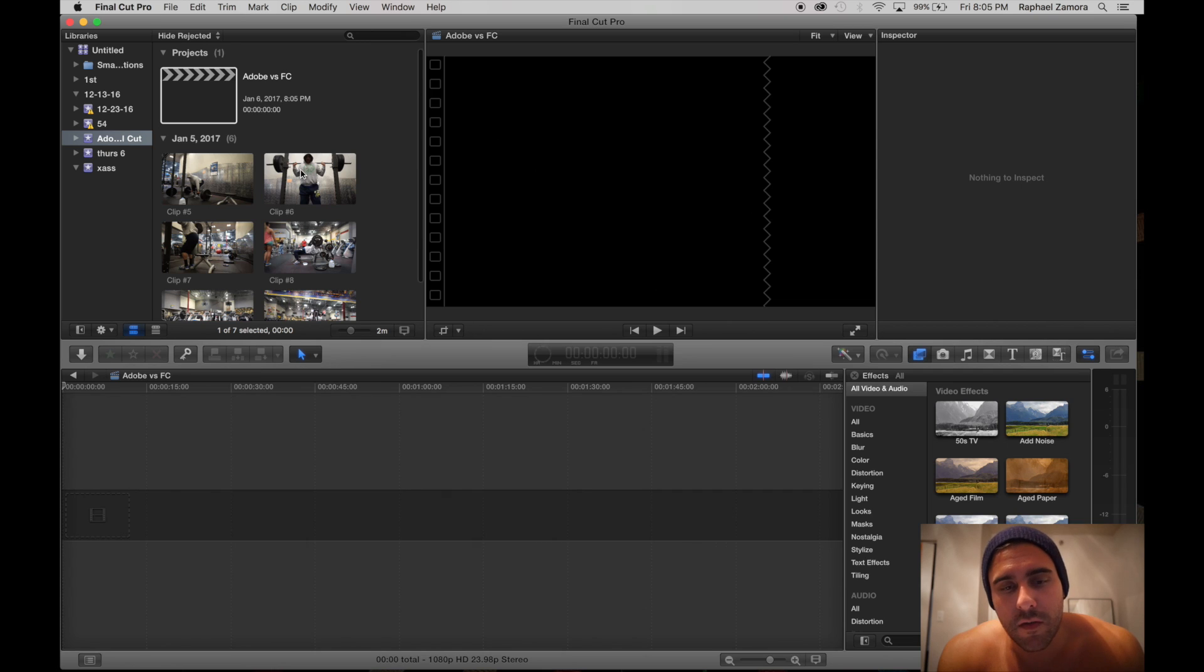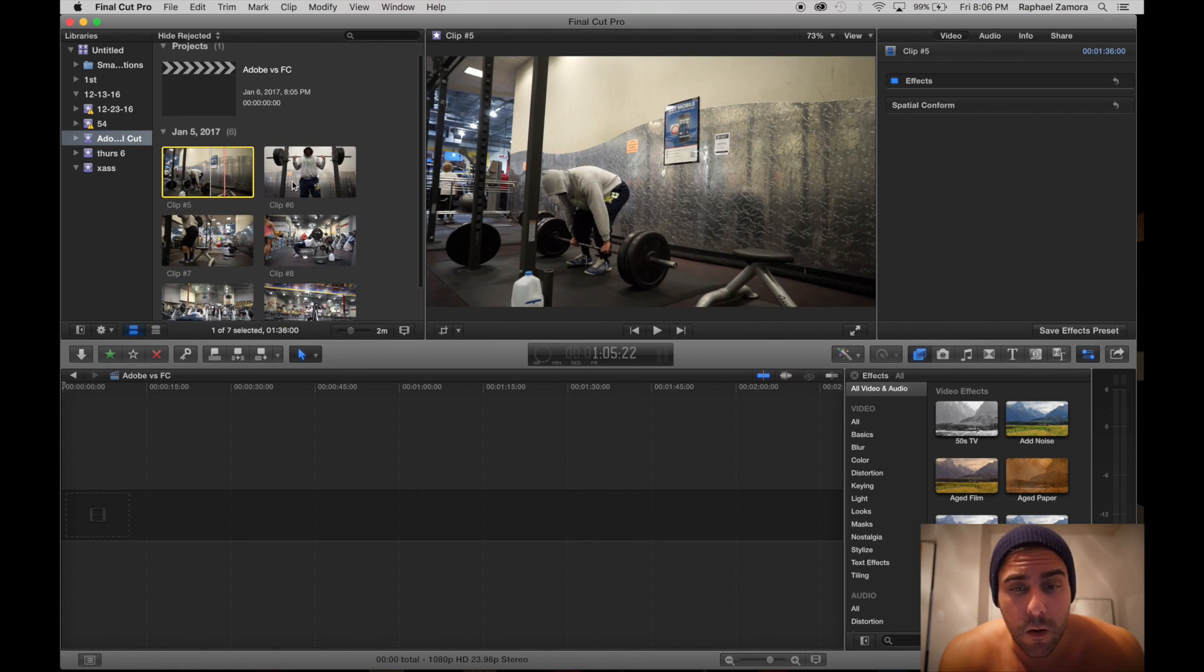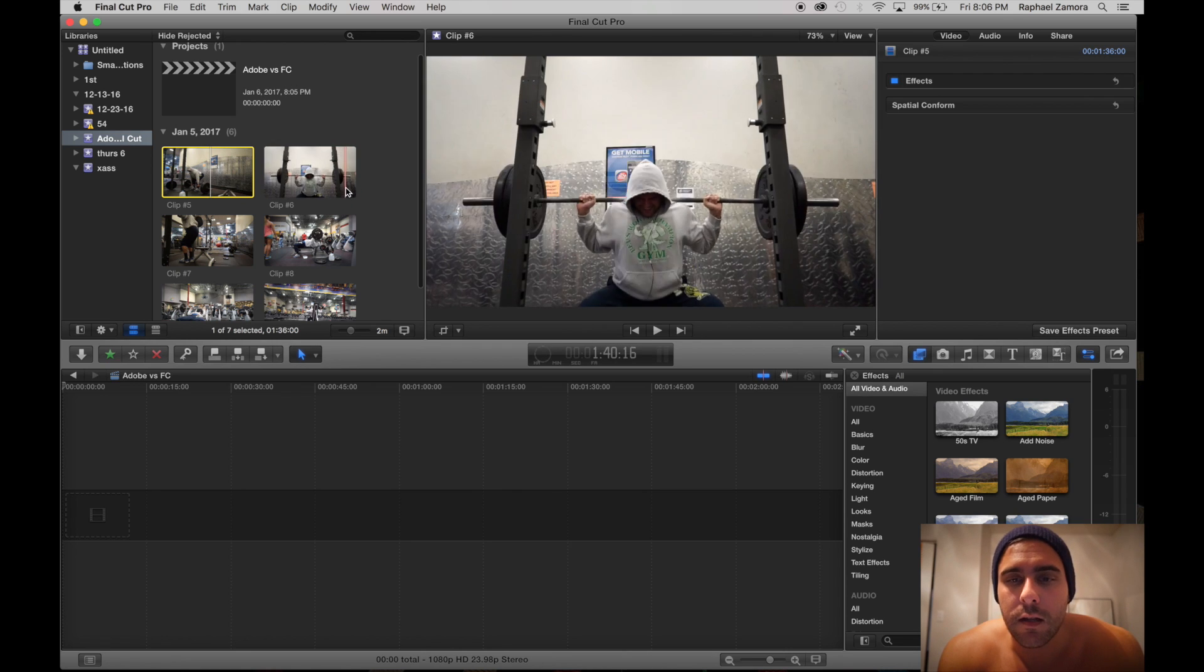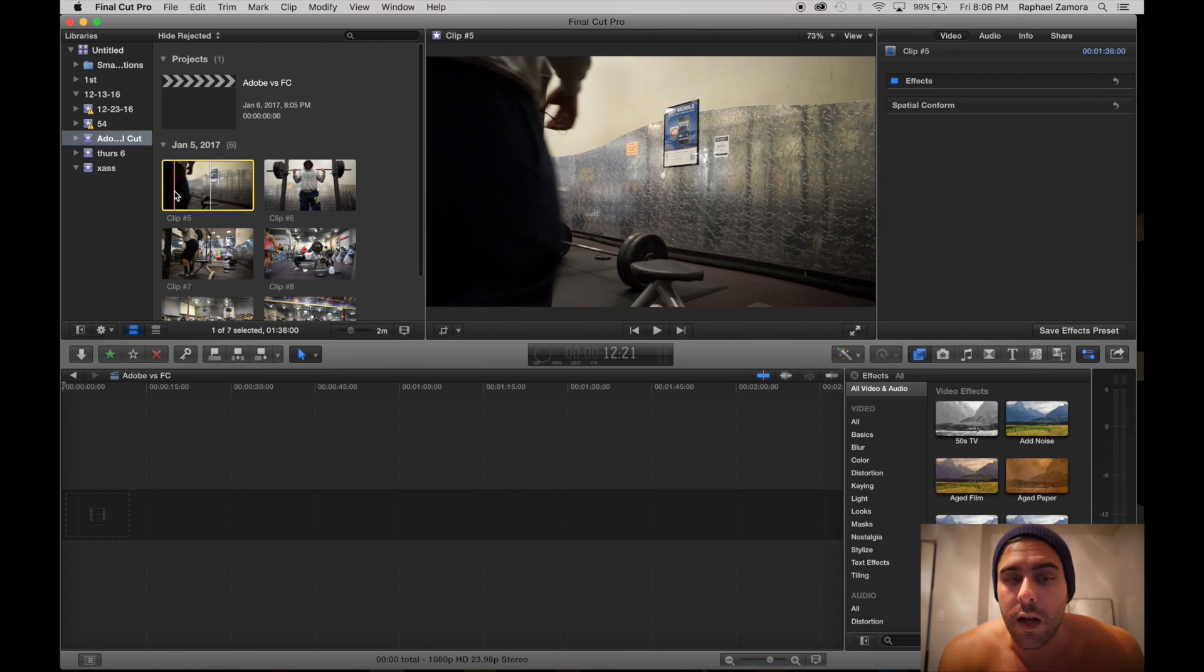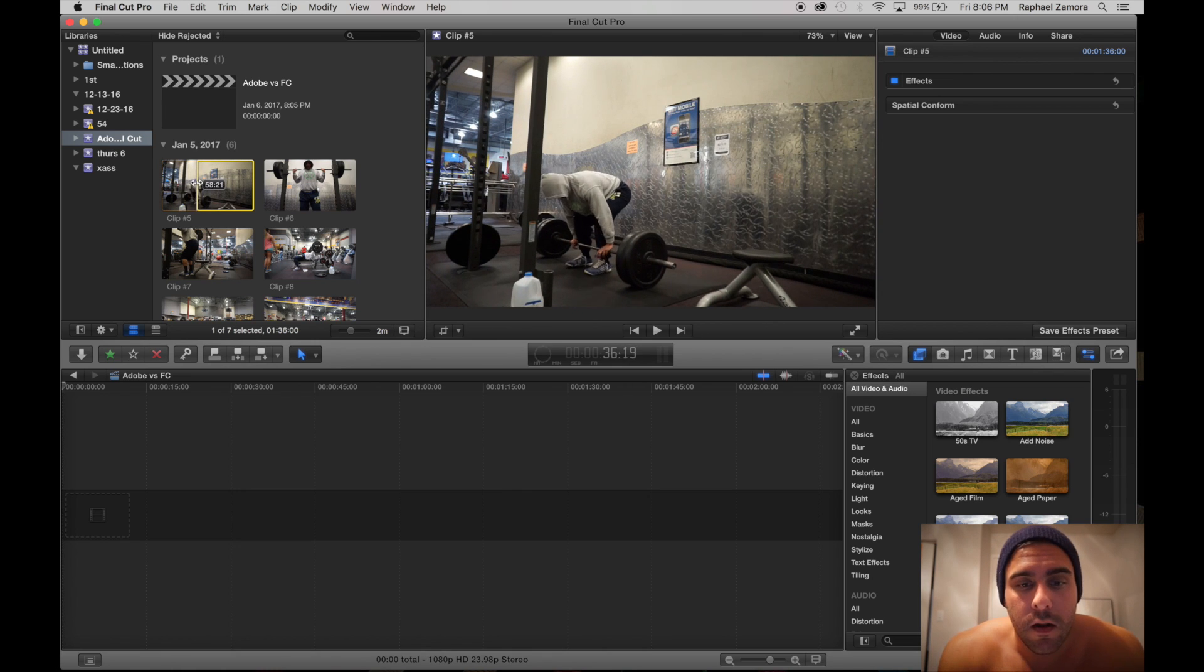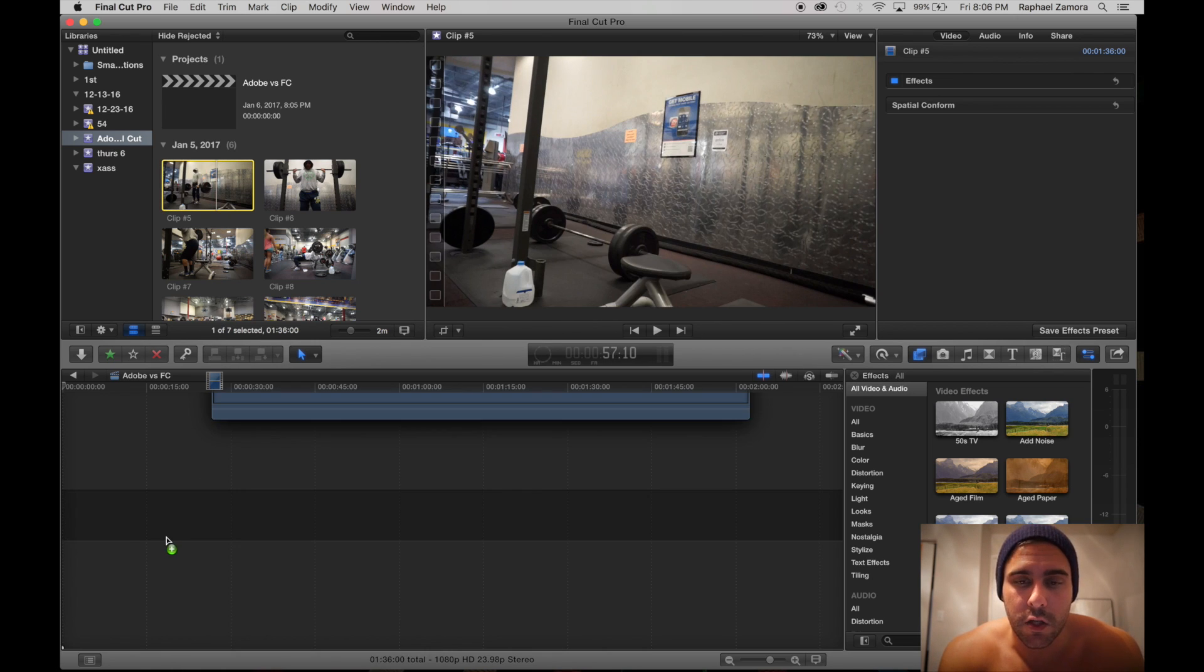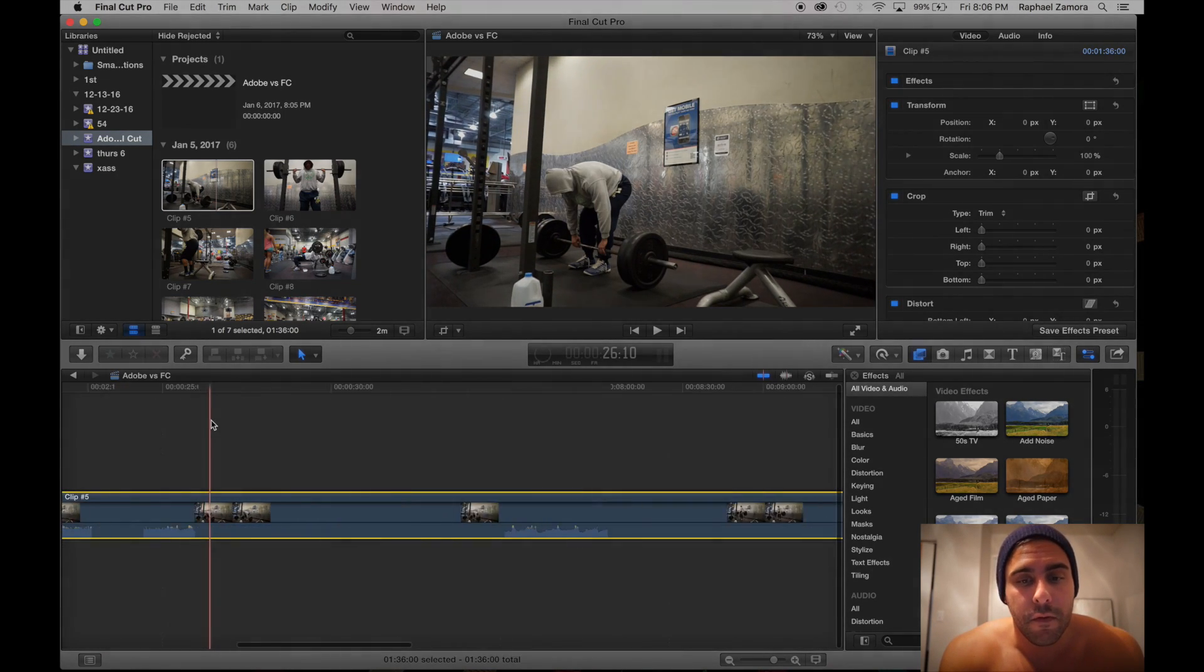If you're going to be on a Mac, Final Cut is the way to go if you're importing lots of data, taking days of footage and trying to sort through lots of things. You can see every clip here versus Adobe where you have to click each clip and it'll give you a little preview on the left.